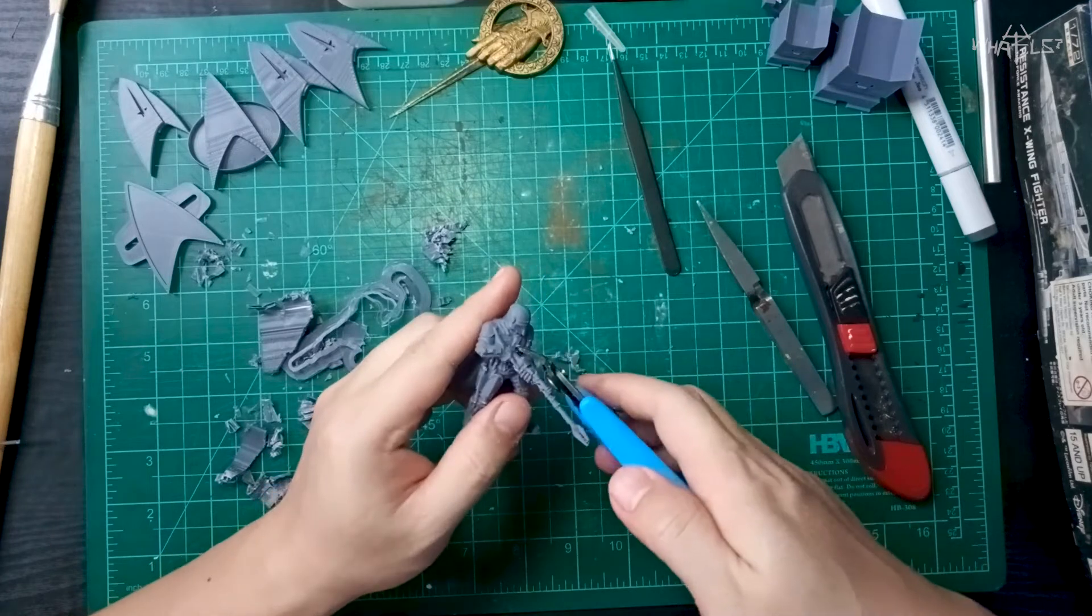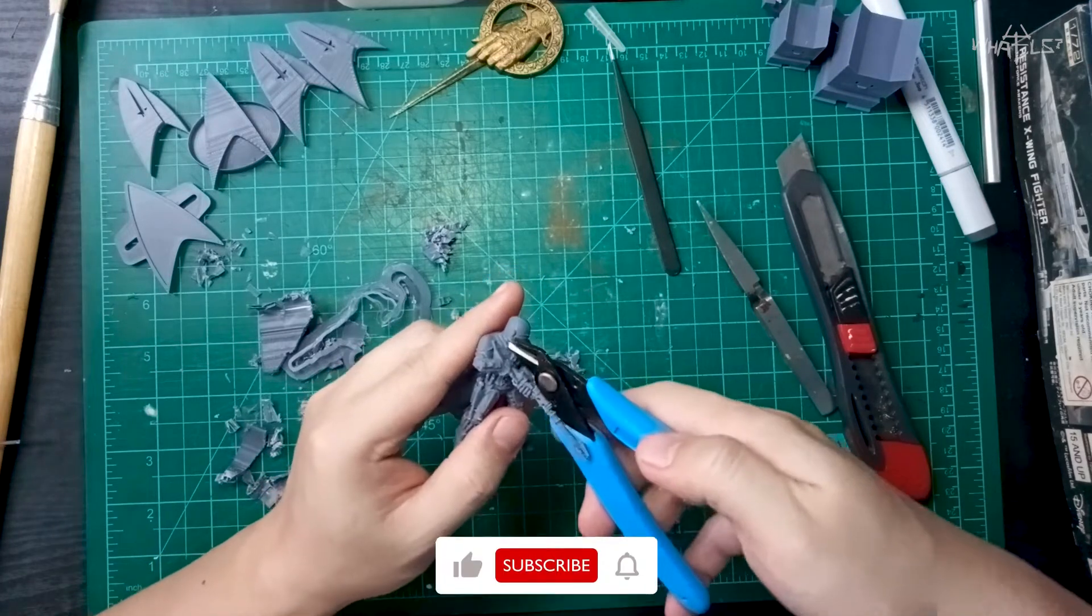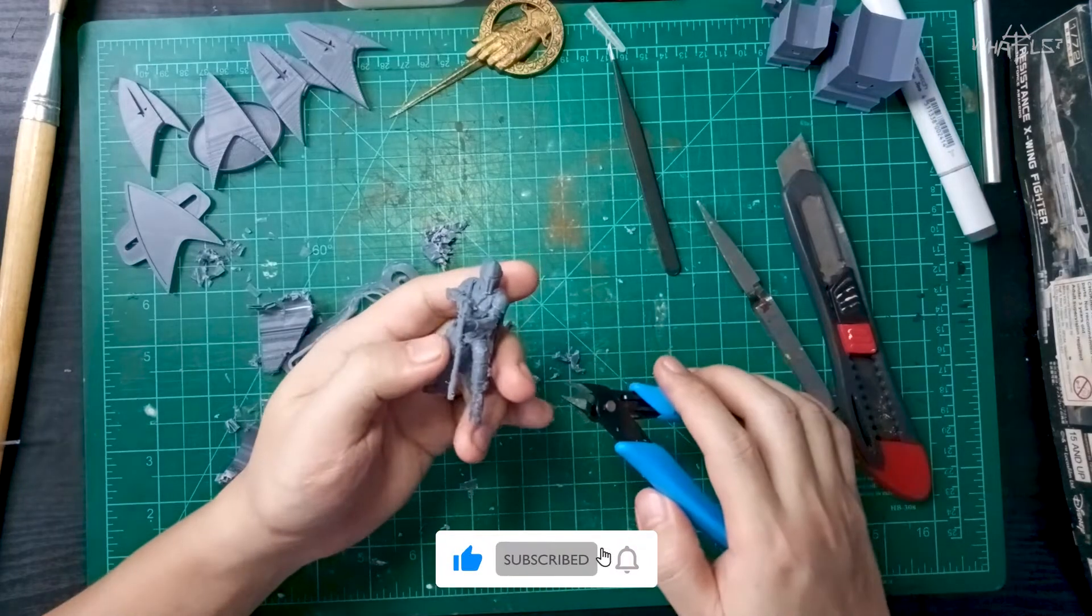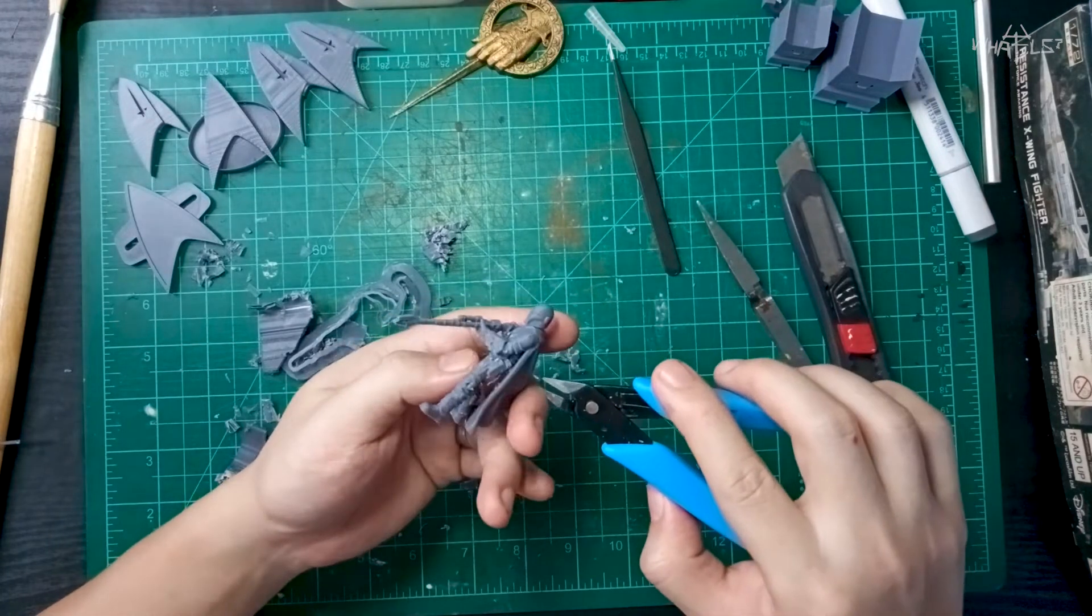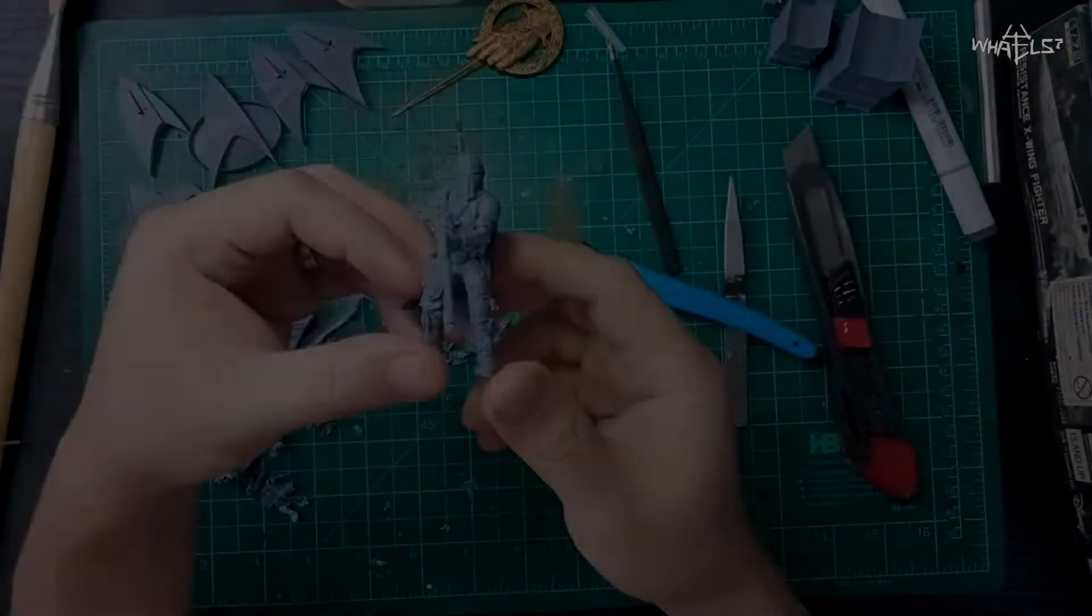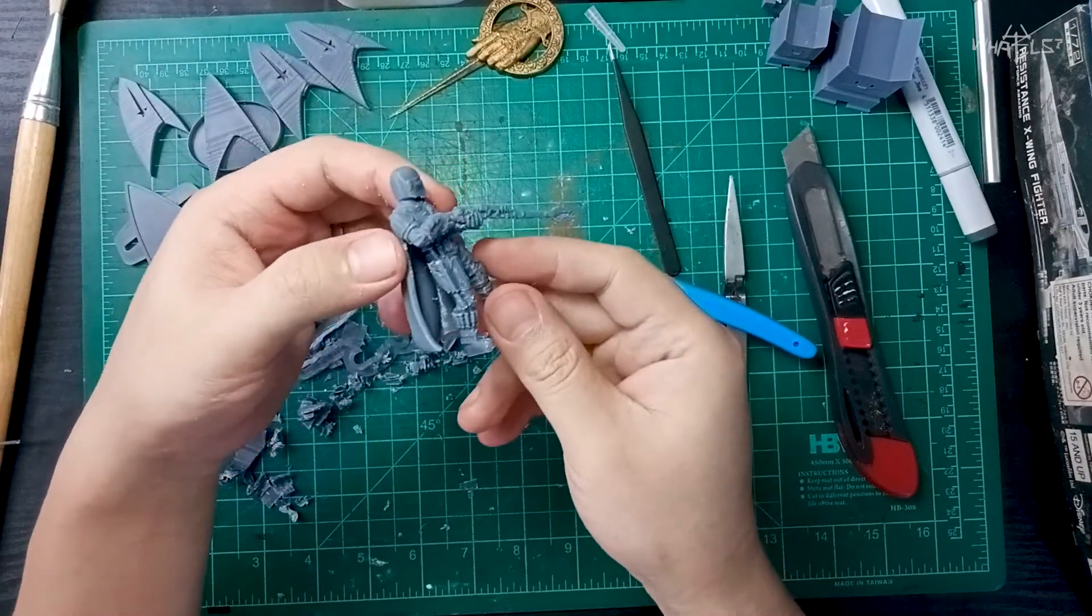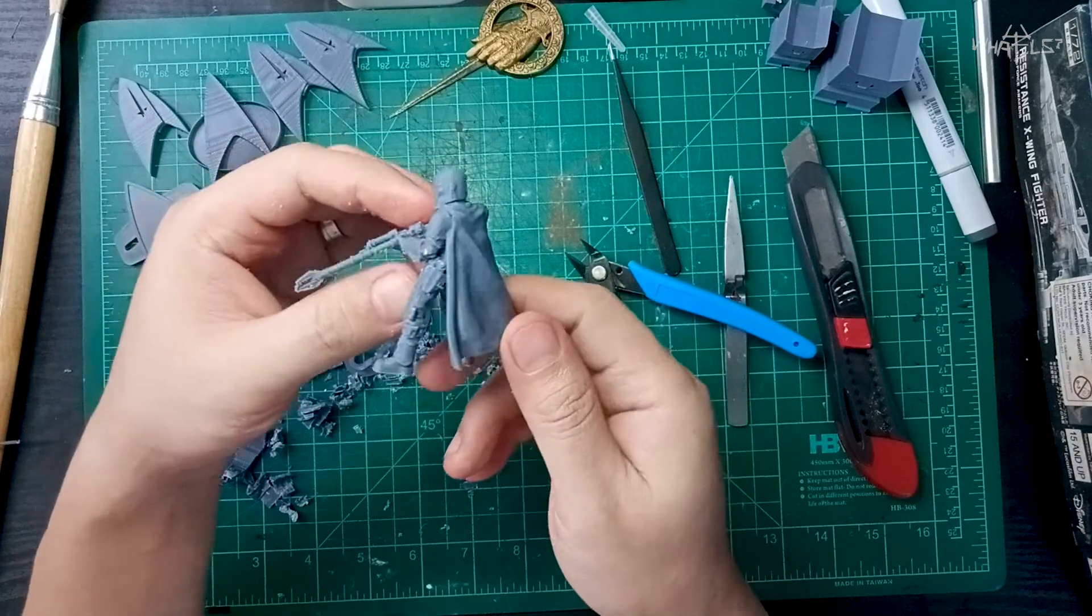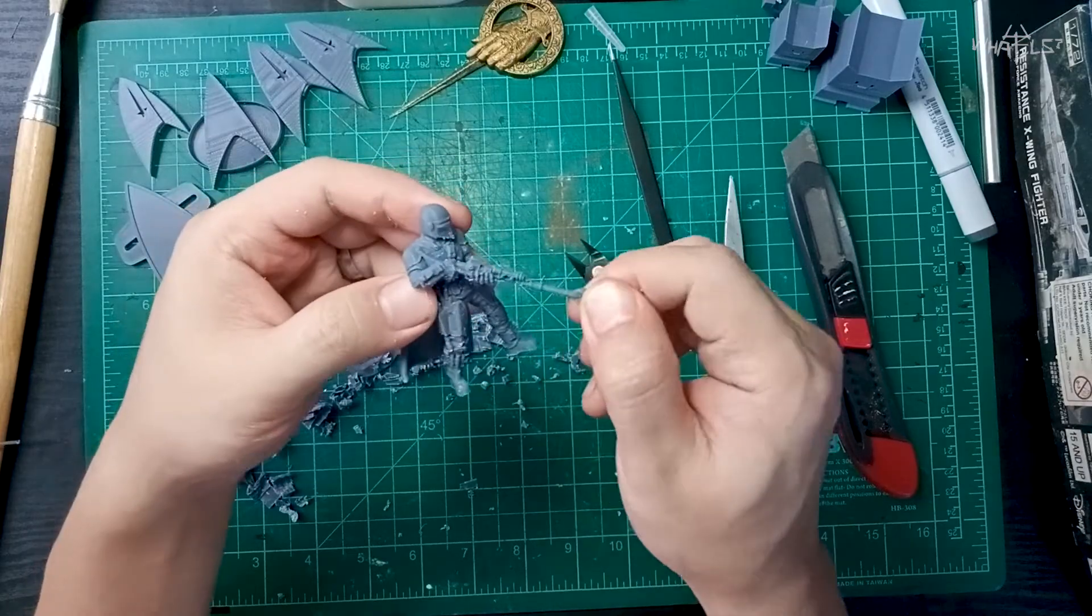I actually scaled this up to about two inches from the original standard miniature scale, but everything is looking awesome. So yeah, here's the Mandalorian, supports off, details looking good. Next up we're going to print more.